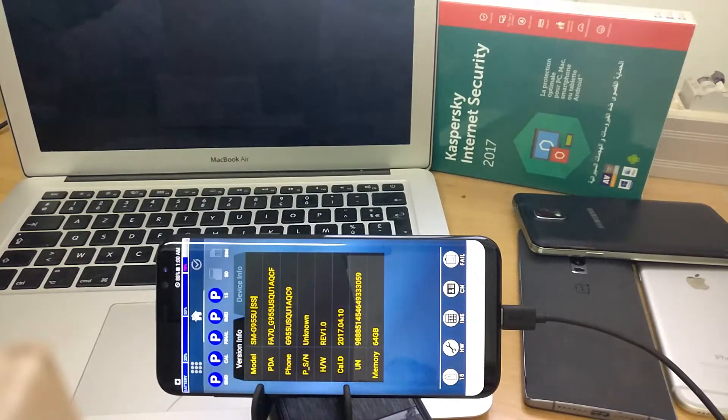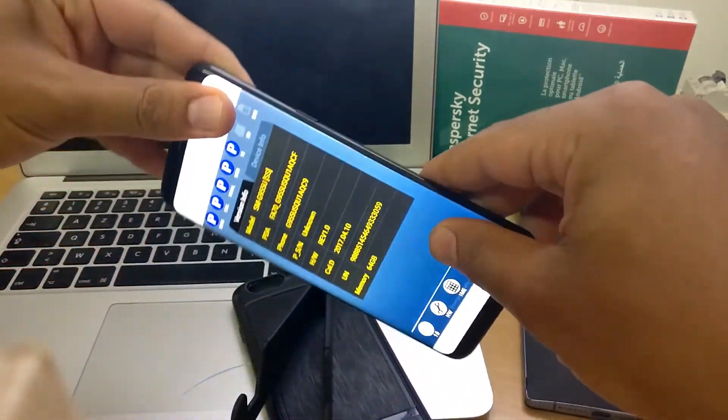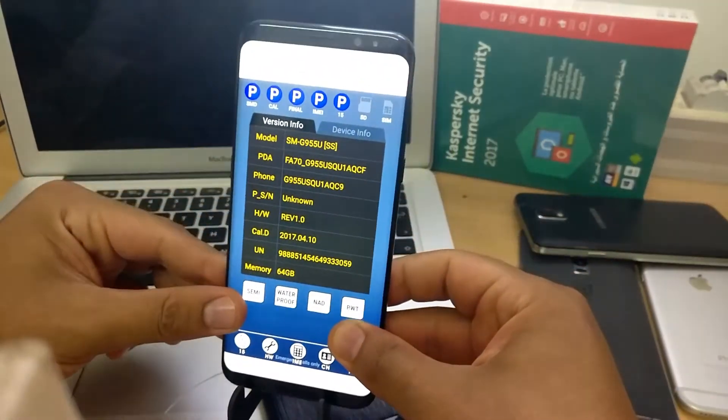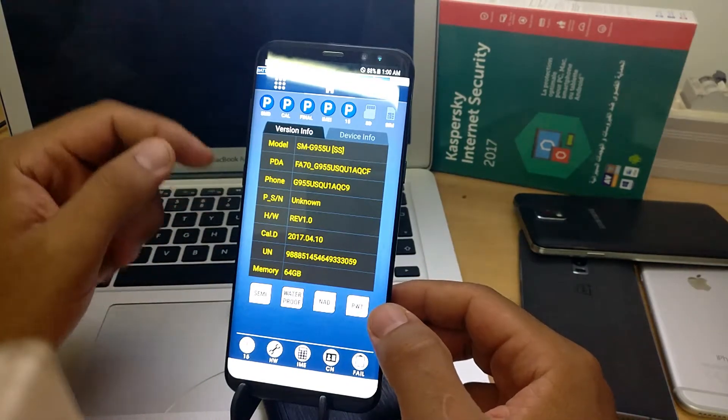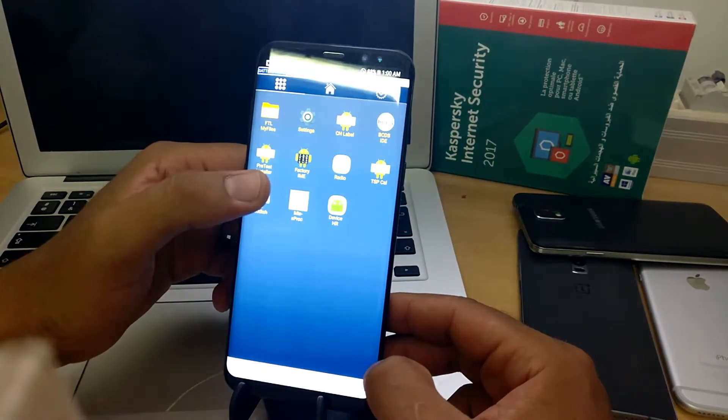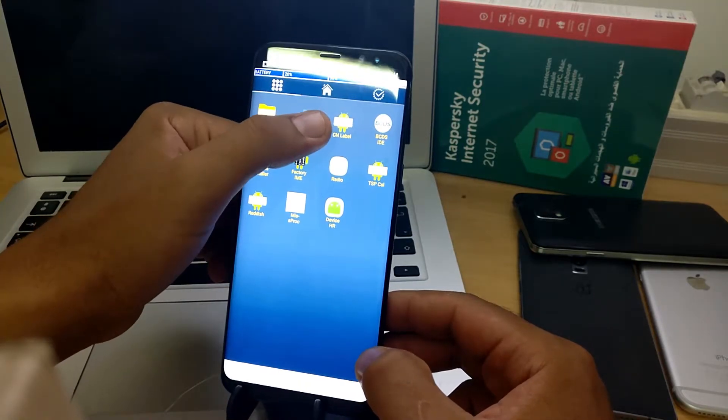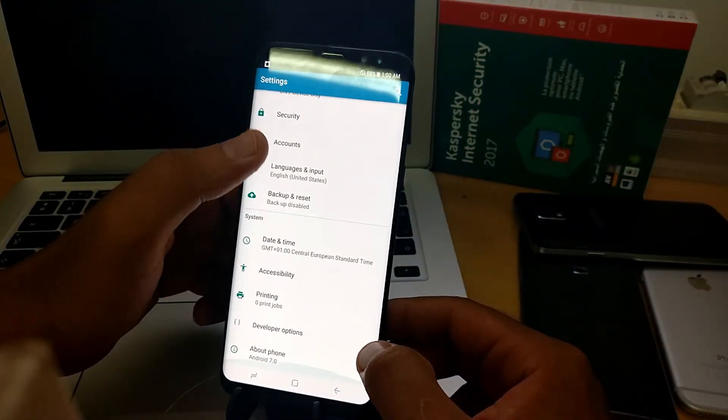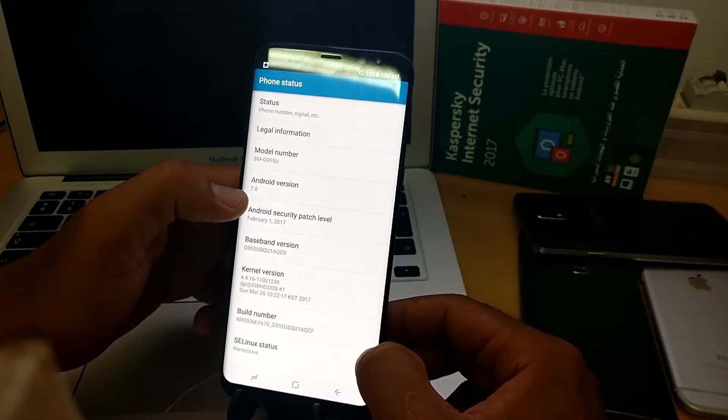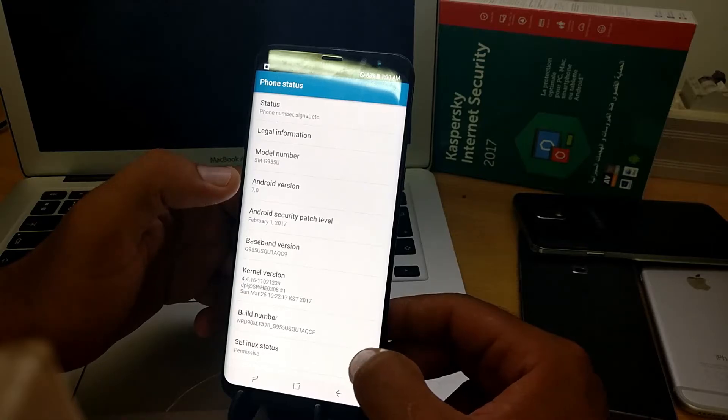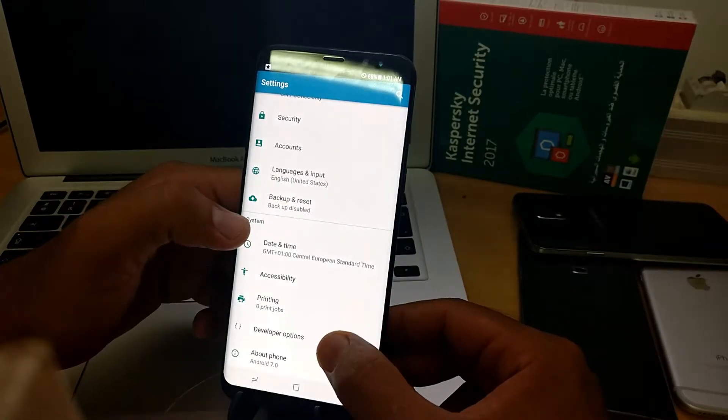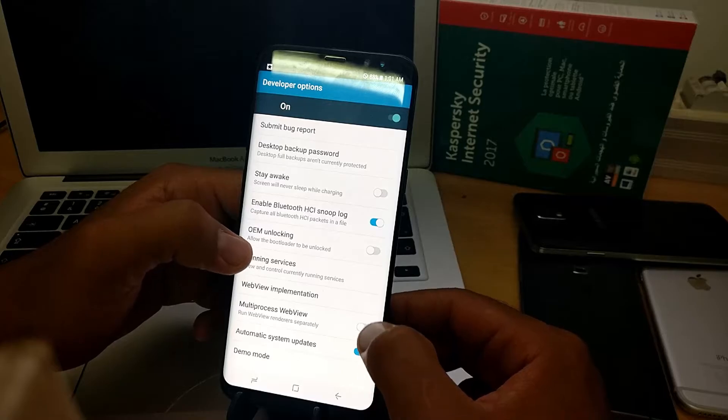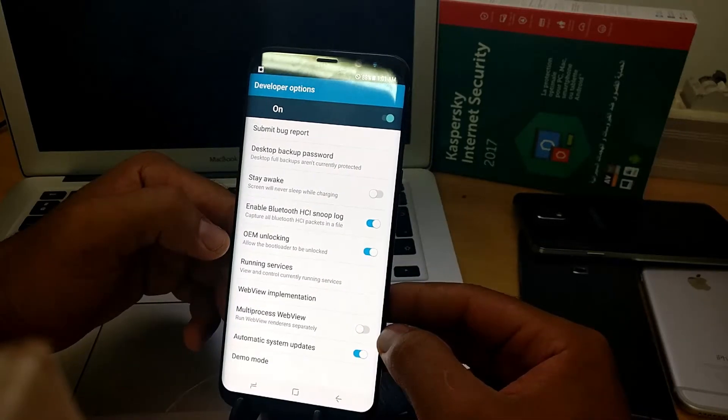As you can see here, it's a custom firmware that will help us to remove the FRP lock. On the settings, you can take a look at the phone status. What concerns us is the developer options. From there, click the OEM unlocking and that's it.